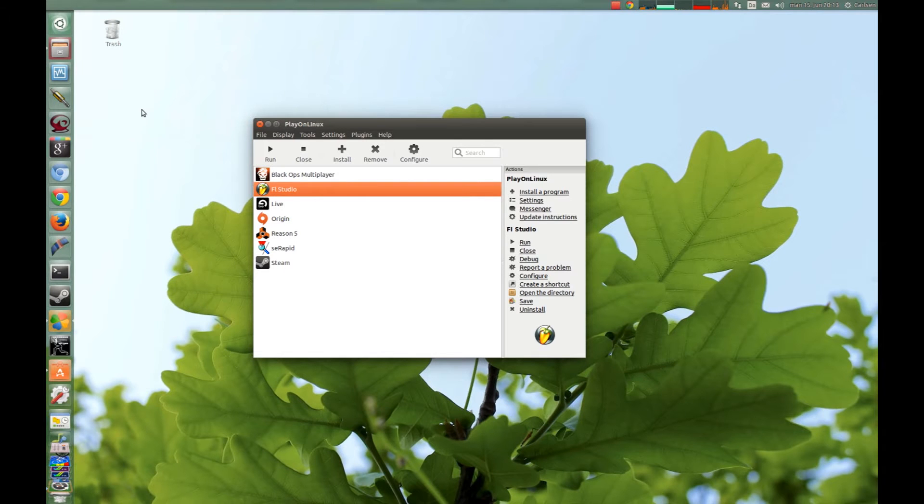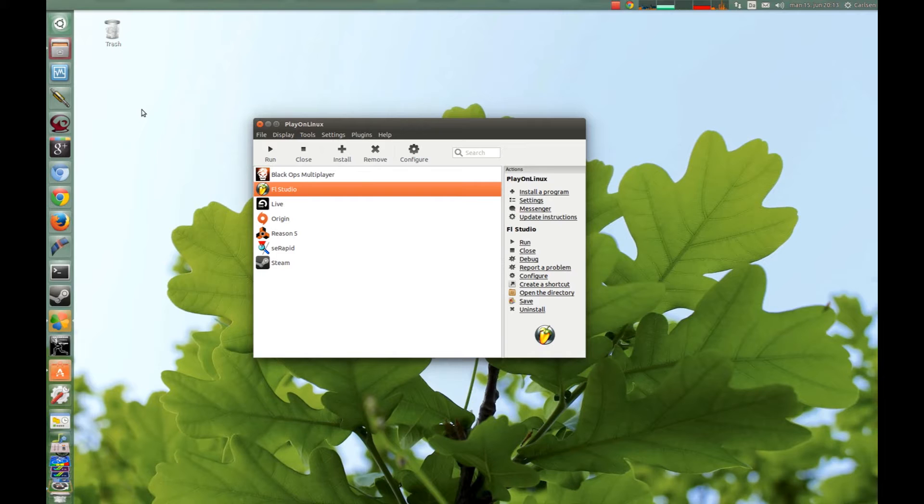Hey, in this tutorial I will show you how to install FL Studio with low latency.